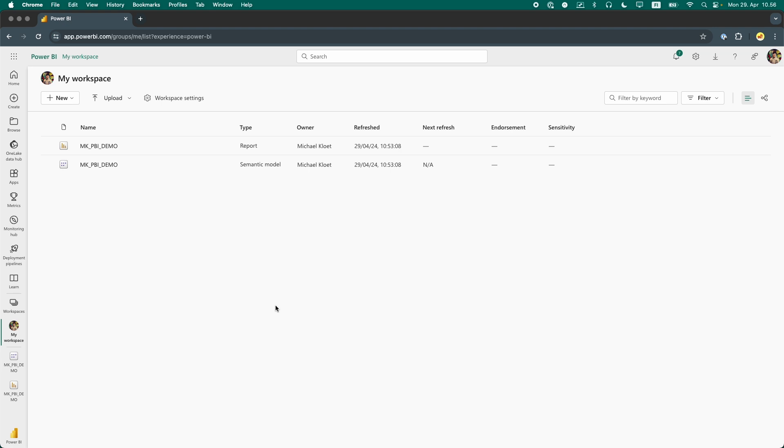In order to enable scheduled refreshes, we hover over the name of the semantic model and select the second icon that appears, Scheduled Refresh.